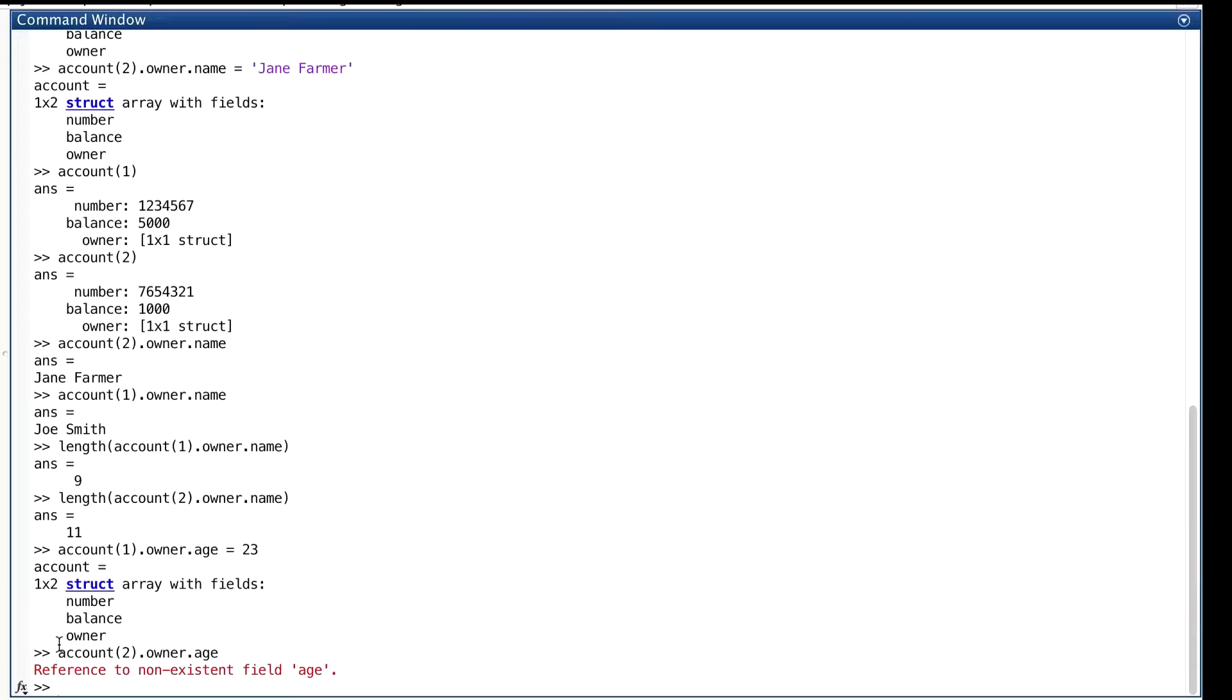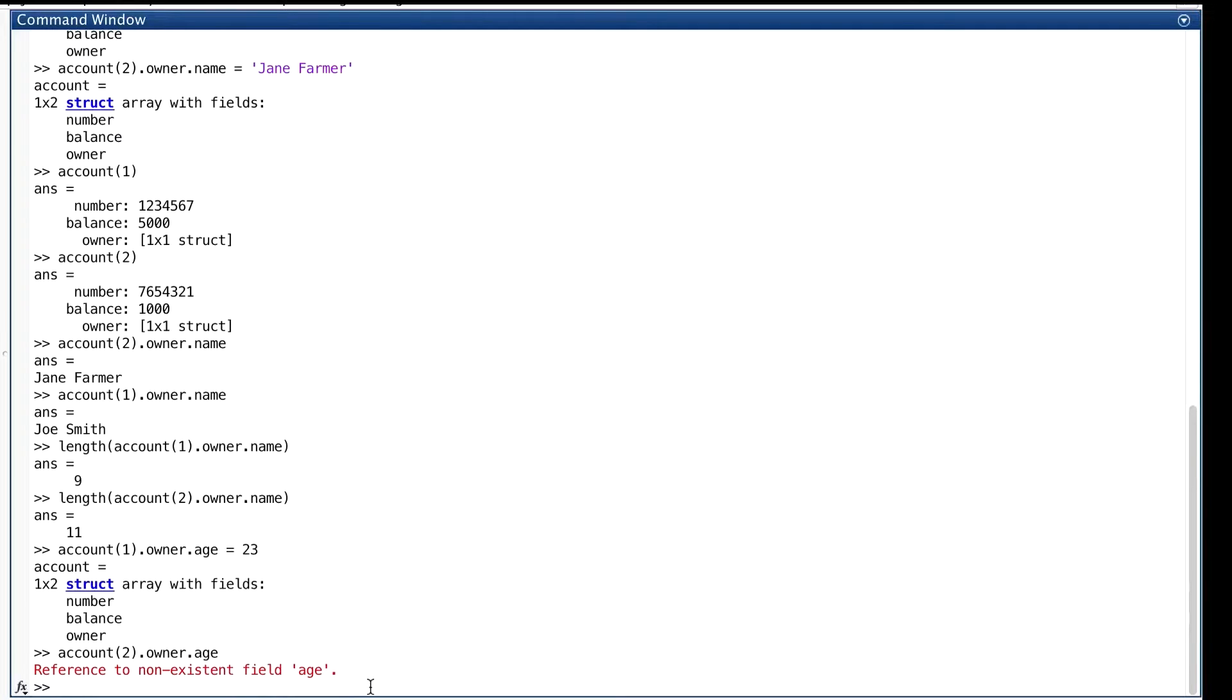Okay, that's a look at how fields of structs are accessed and the homogeneity rule for an array of structs. Now, let's try some of the functions that work with structs, some that we've mentioned before.